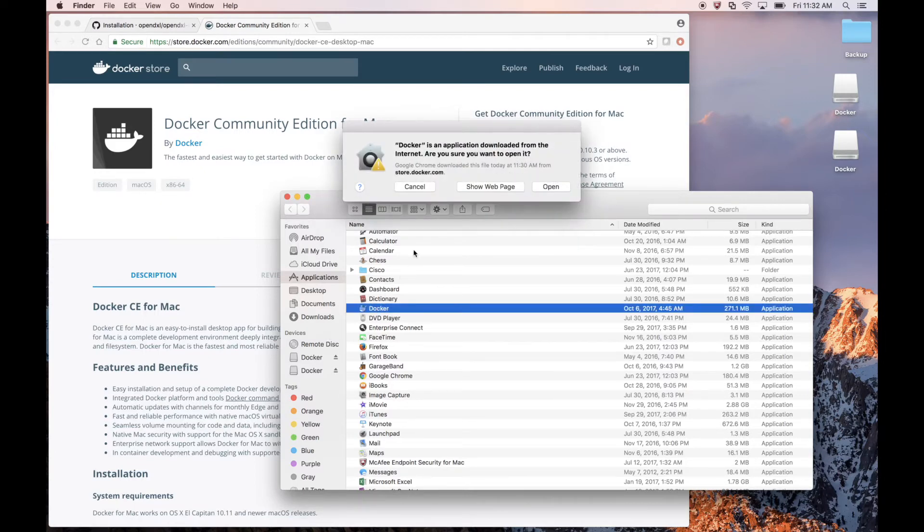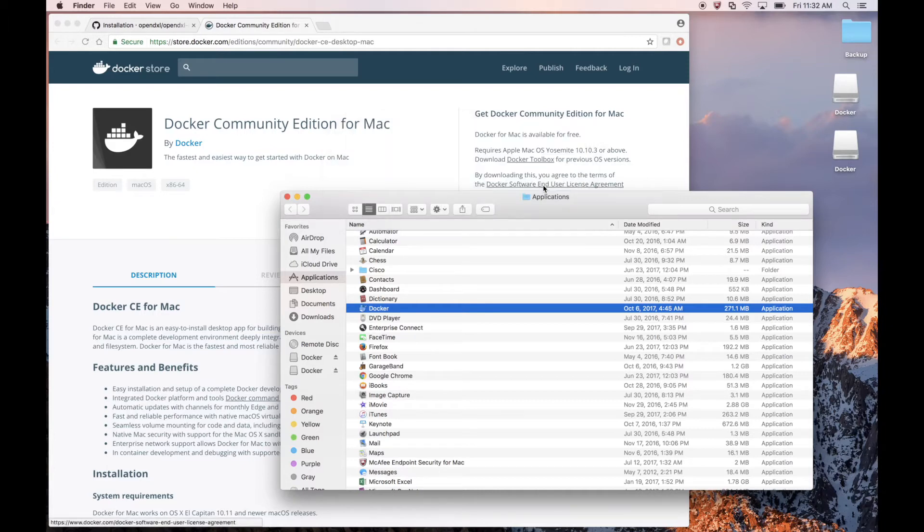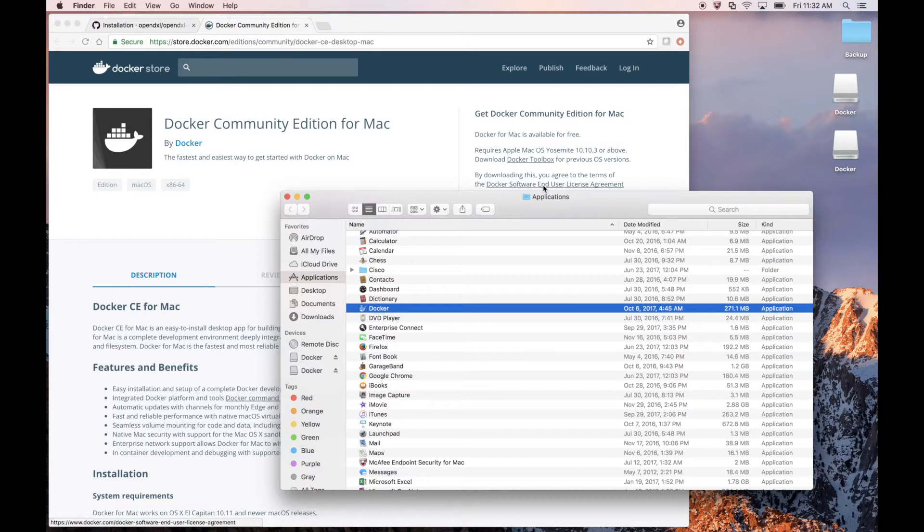So let's go ahead and run Docker. Now Docker is installed, and we can start it up. We'll also want to install Kitematic. Kitematic is a graphical interface which allows the management of our Docker containers through a convenient UI.